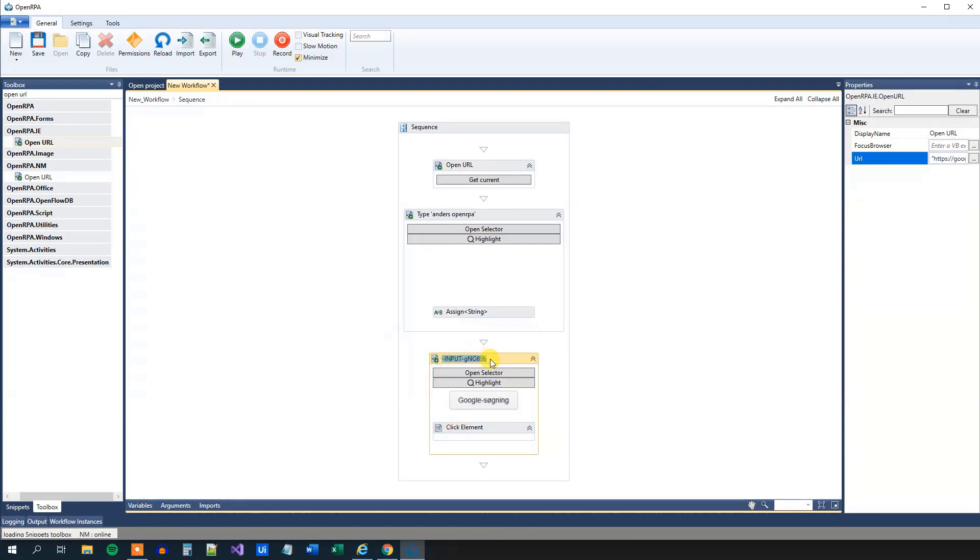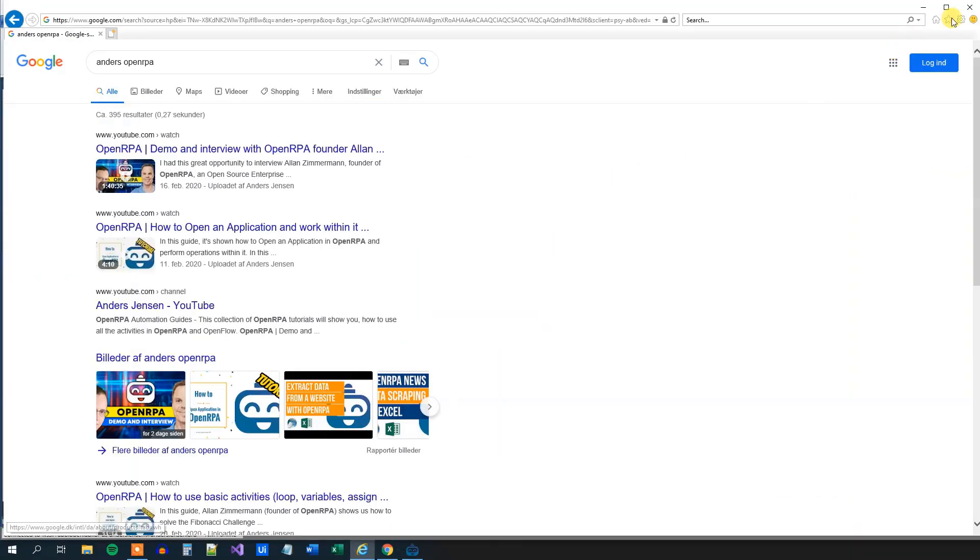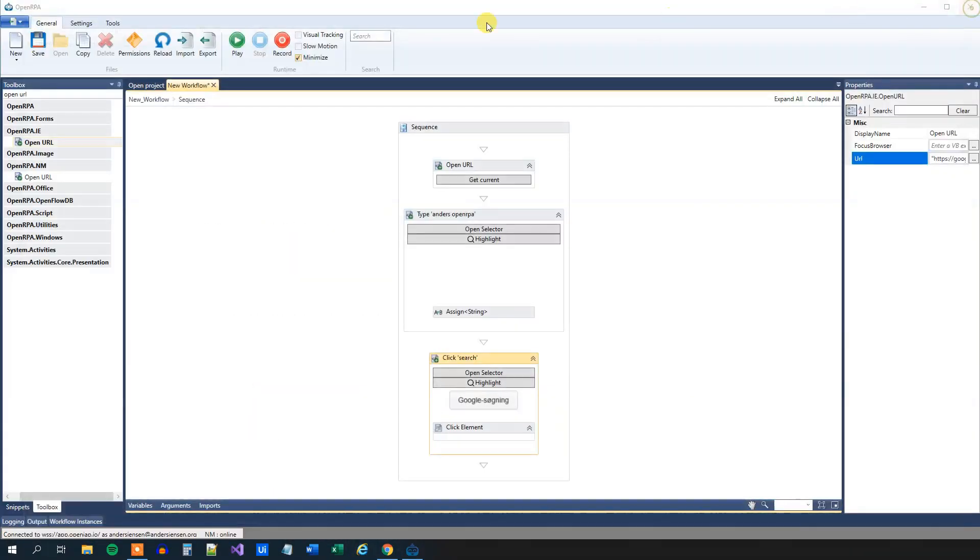Let's rename that as well. So we can just say click and maybe just search like this. We will close down our browser once more and click play.